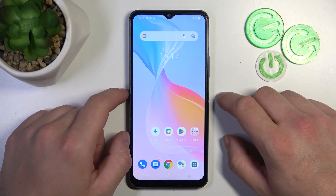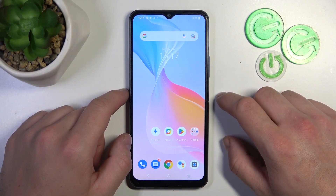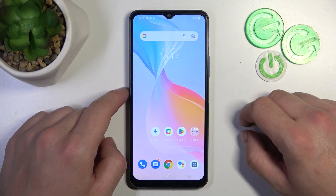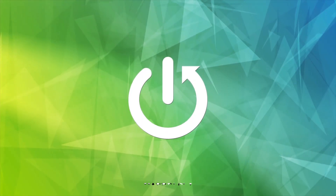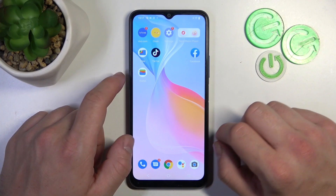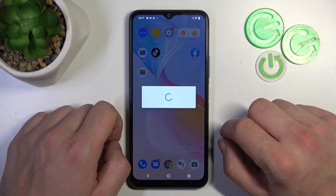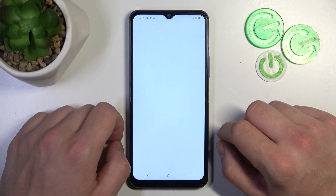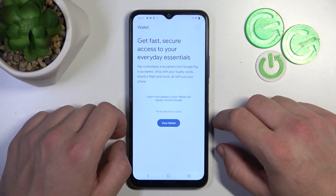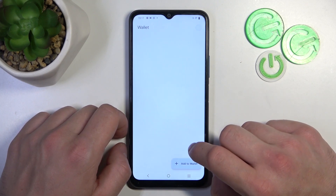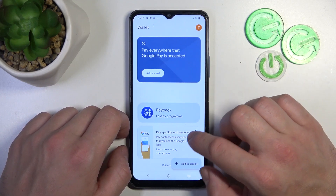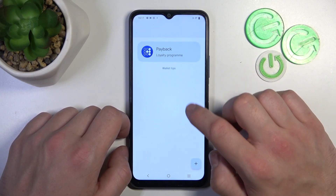Hello, in front of me I've got Vivo Y21S. In this video I'll show you how to manage Google Wallet. In the beginning let's go to the Wallet App. Tap the View Wallet button and as you can see from the homepage of this app you can add payment cards, manage your passes and check quick tips.